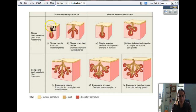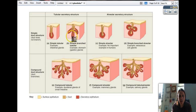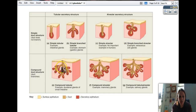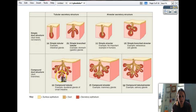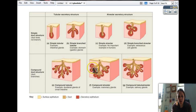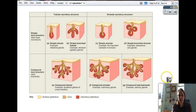Looking at the diagram: simple tubular looks like a test tube and comes together with just one tube leading out. Simple branched tubular means the secretory unit is branched but not the passageway. Simple alveolar has one passageway; simple branched alveolar is still alveolar but with one branch. For compound glands, if you follow the ducts, there are multiple branching ducts. The secretory unit shape tells you if it's tubular or alveolar. If there's one duct, it's simple; if there are many ducts, it is compound.